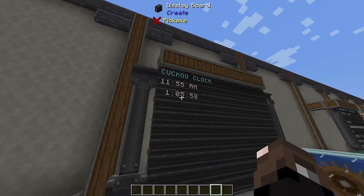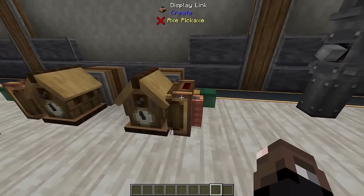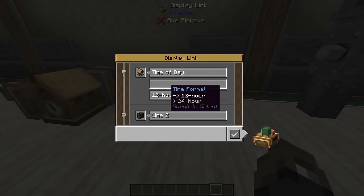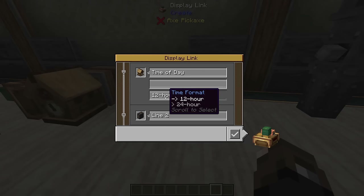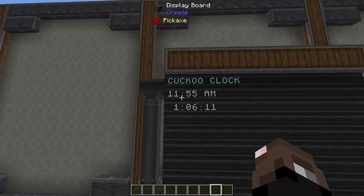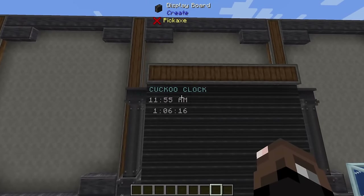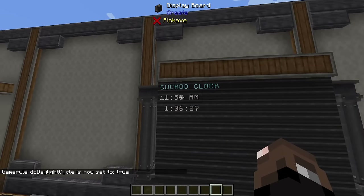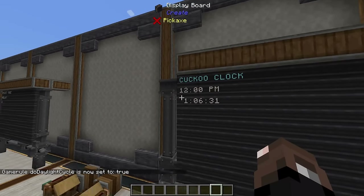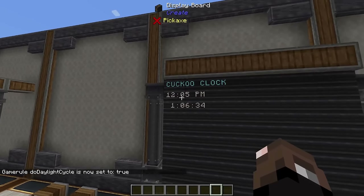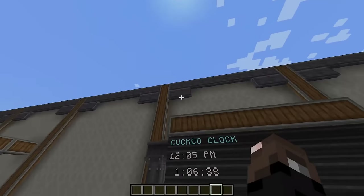Now we're going to look at the functional cuckoo clock. If you have a powered cuckoo clock you can hook up a display link to it and read the time of day in 12-hour or 24-hour format, or use it as a stopwatch. Right now with time of day in 12-hour format it's showing 11:55 AM. Turning the daylight cycle back on and waiting a bit, it updates to noon and then 12:05.